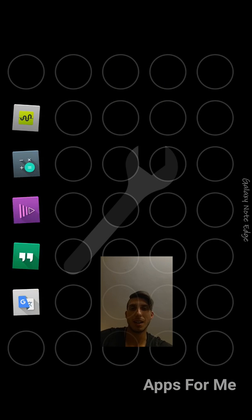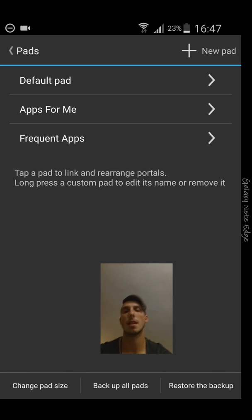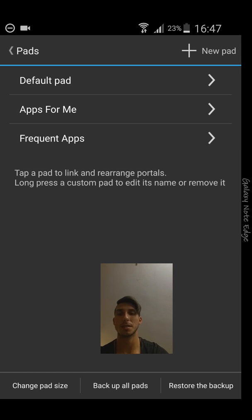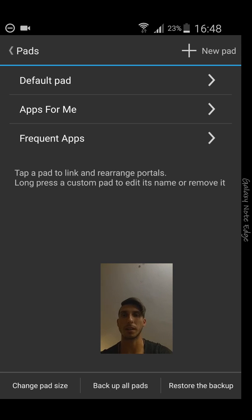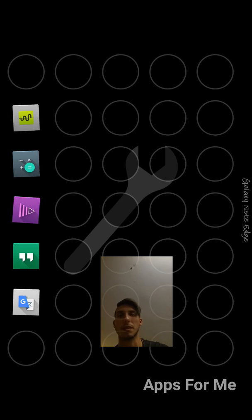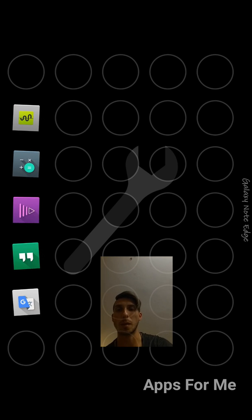And basically that's it, I just press the back button. Now what I'm going to do is I will just click on it again.